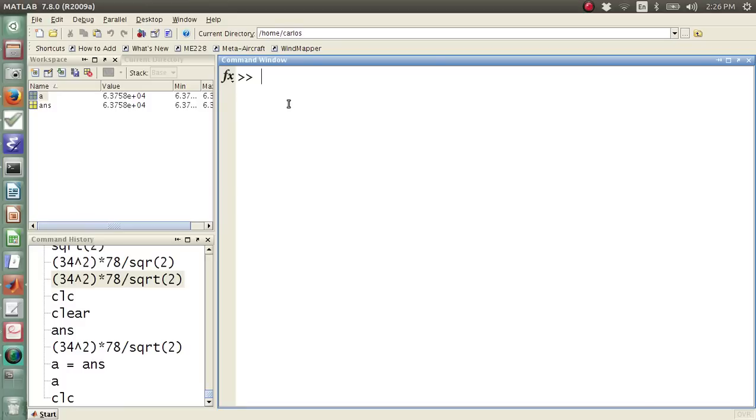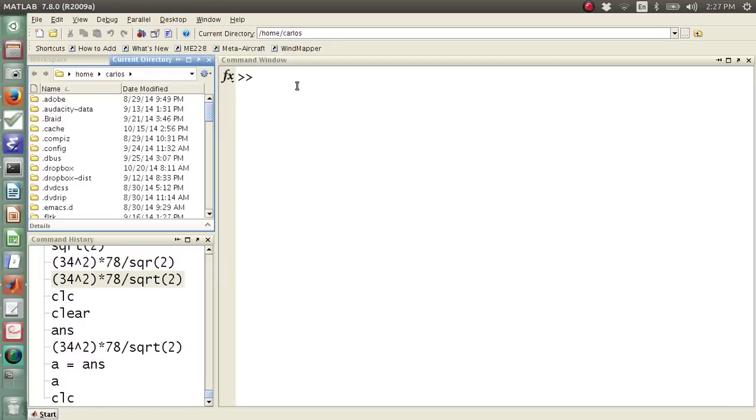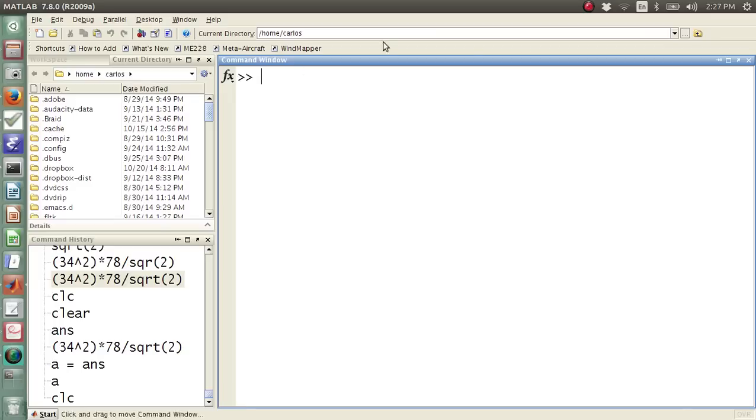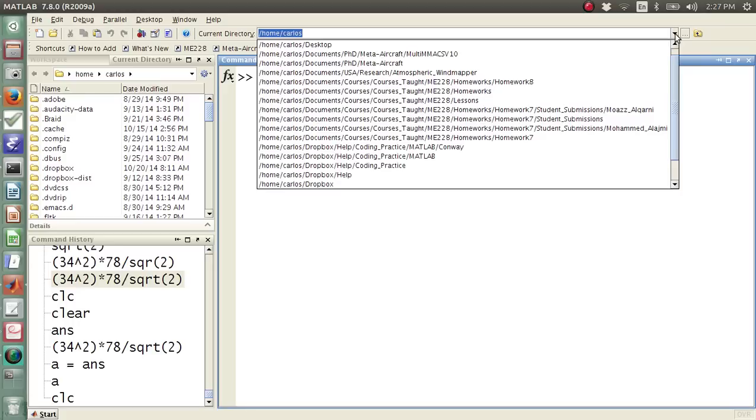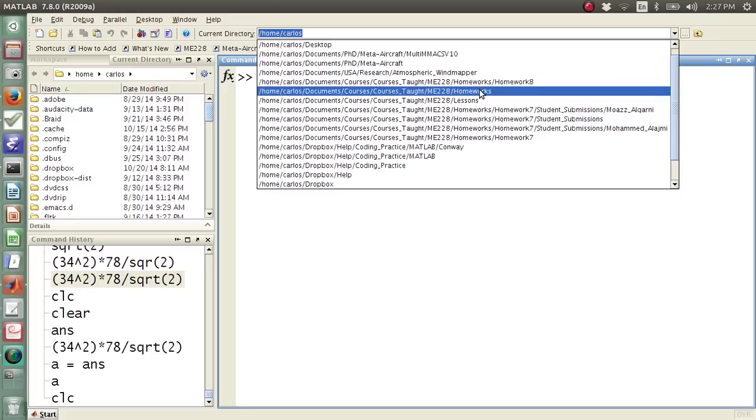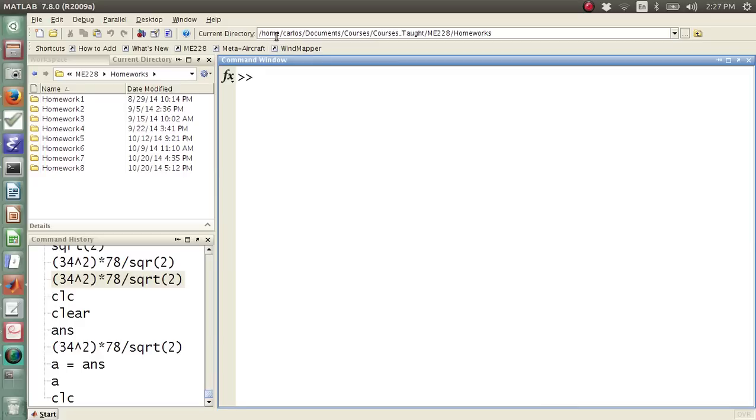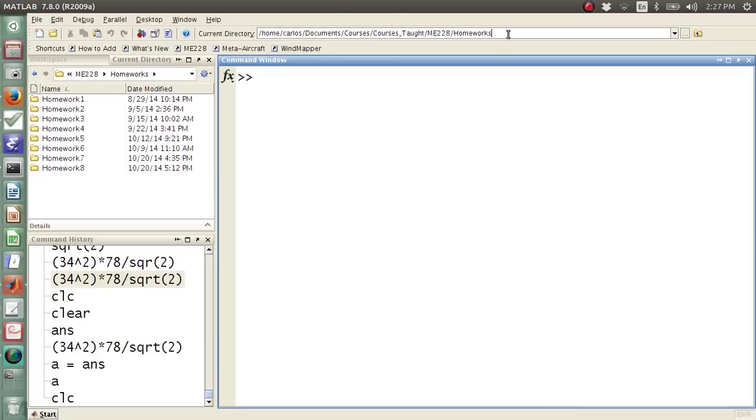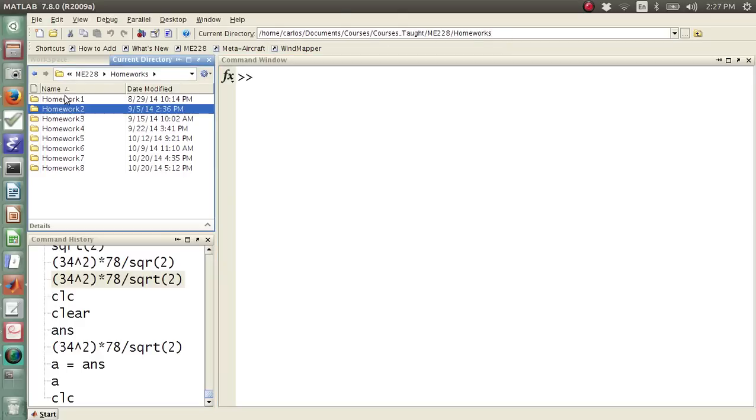The last thing is your current directory. So if I go up to here, right now my directory is slash home slash Carlos. So on a Linux machine, that's kind of like your C folder. Now, if I go in here to, say, documents, homeworks, now notice that my path is homeworks, and notice over here that my current directory has changed.